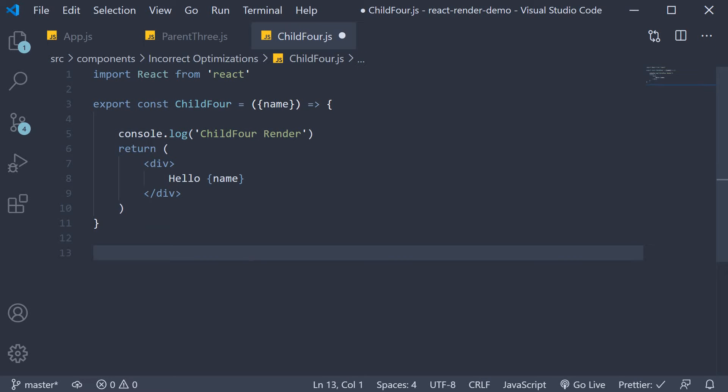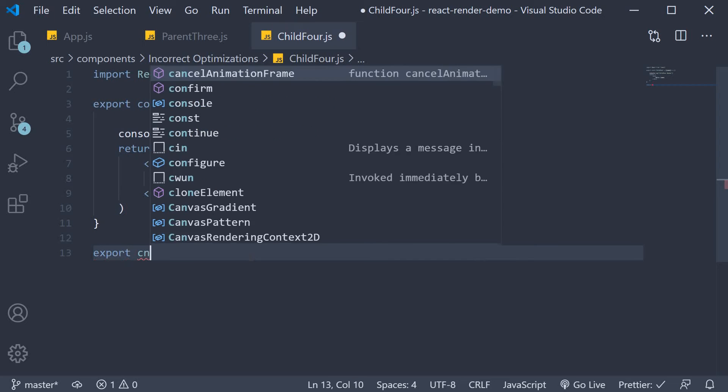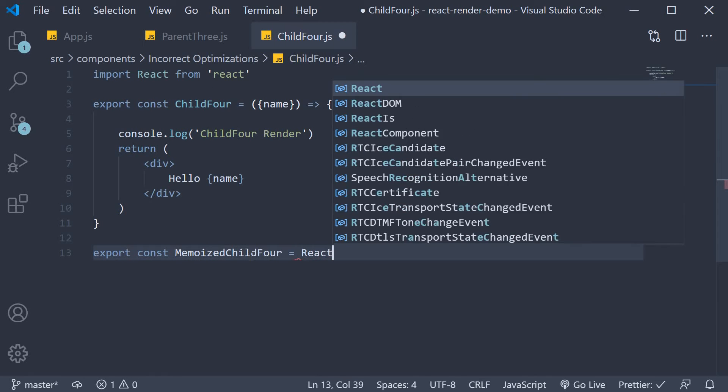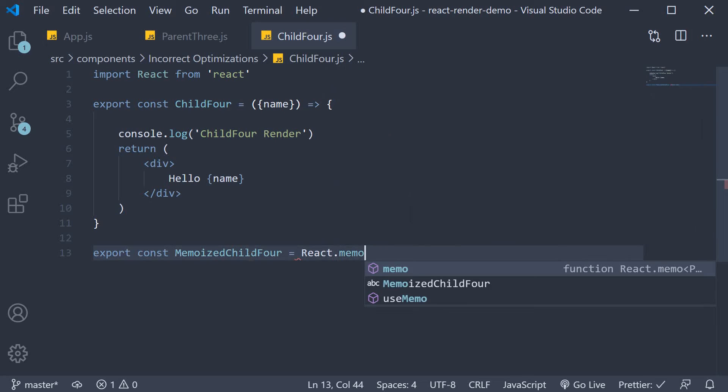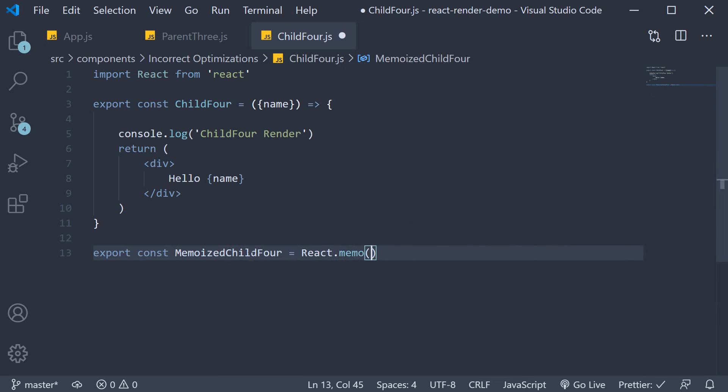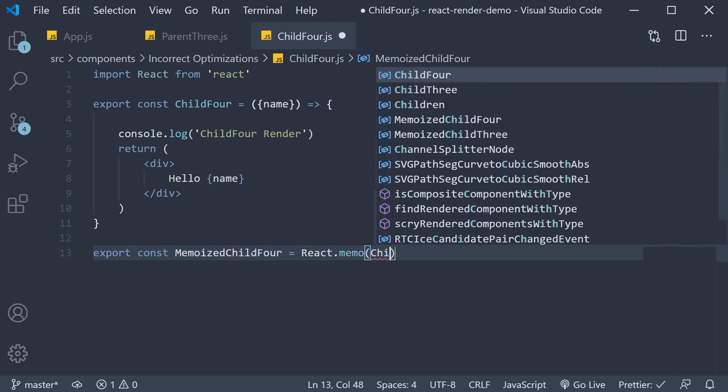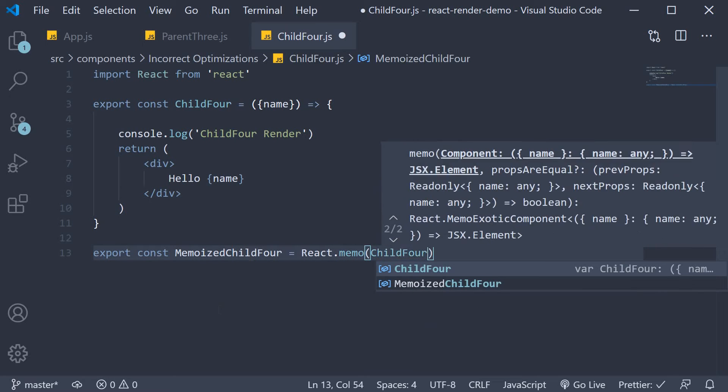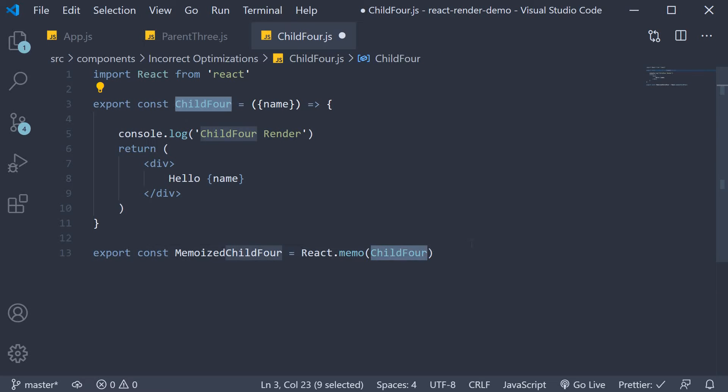At the end let's export a memoized version of our child4 component. So export const memoized child4 is equal to react.memo passing in child4 which is our component defined above. Let me quickly format this.